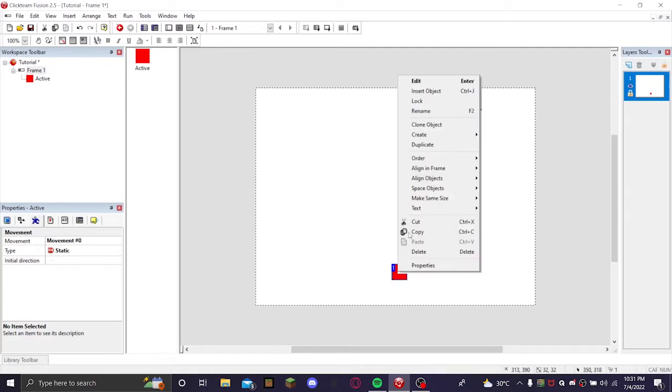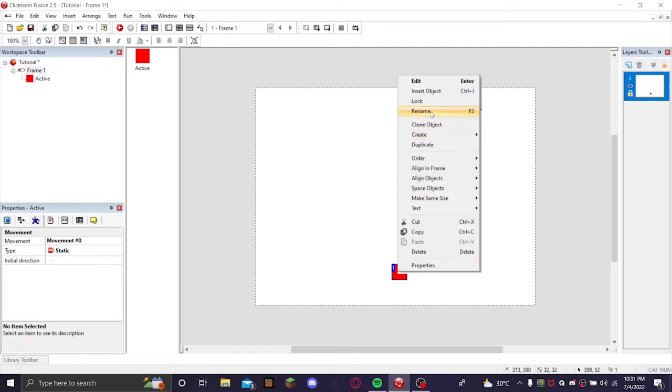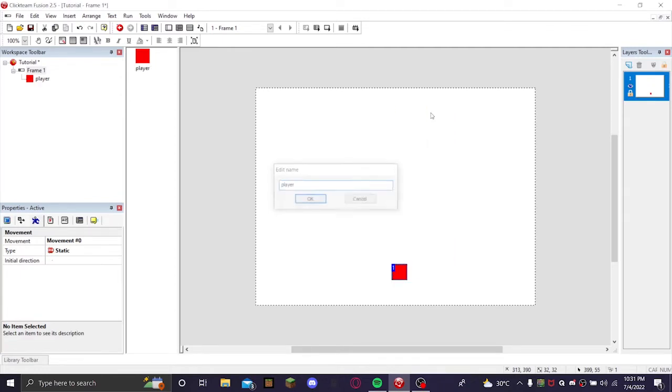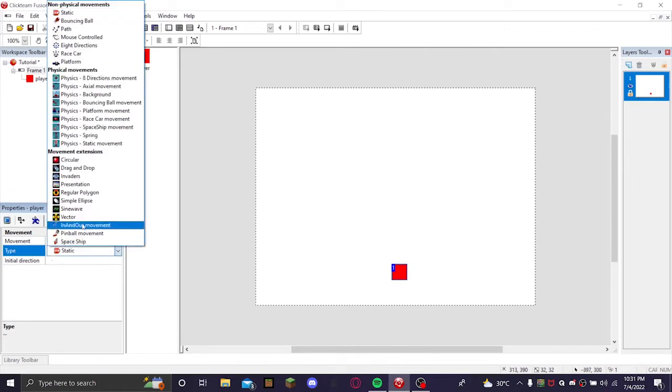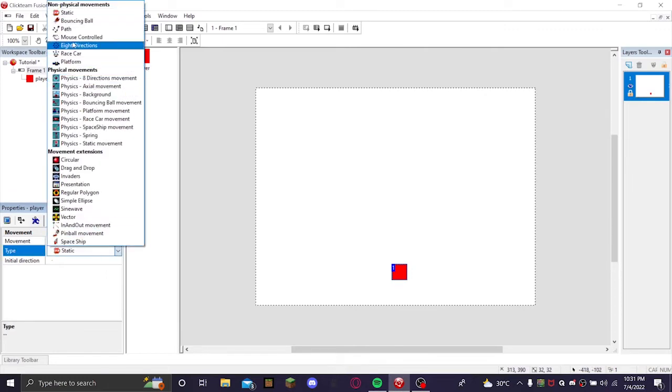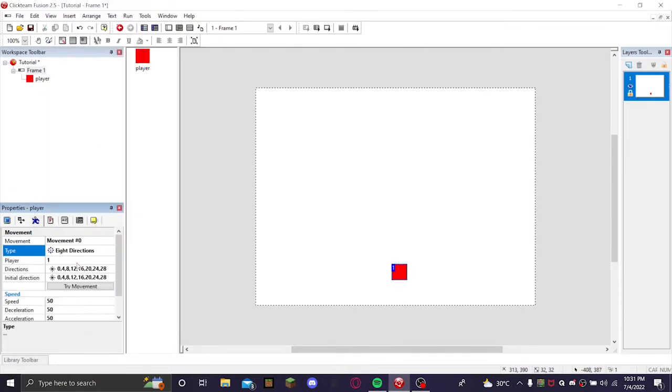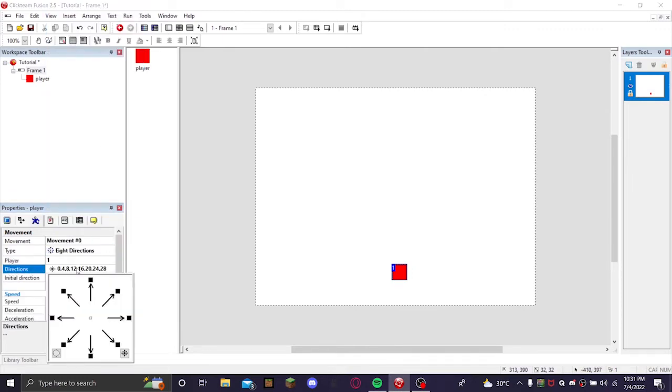This is also optional: you can right click and rename it if you want, but this does not affect the game. It's just if you want to find it easier. Then you're going to want to click on the player, go to properties, and select movement static and click eight directions.